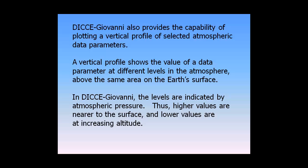In DICE-Giovanni, the levels are indicated by atmospheric pressure. Thus, higher values are nearer to the surface and lower values are at increasing altitude.